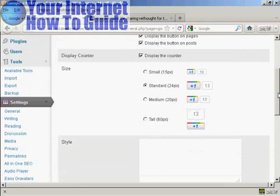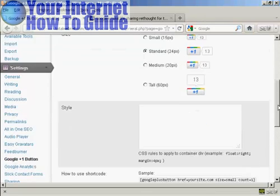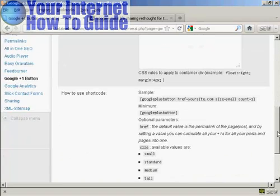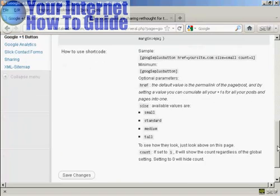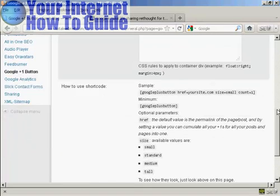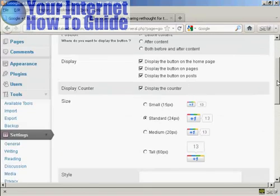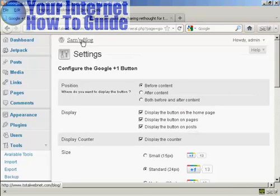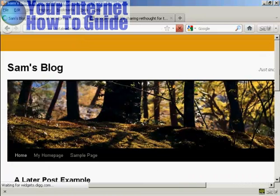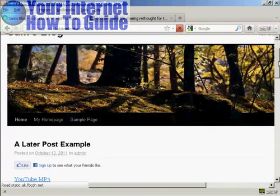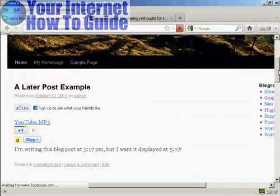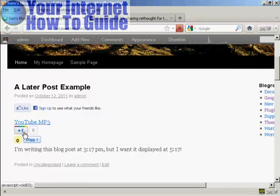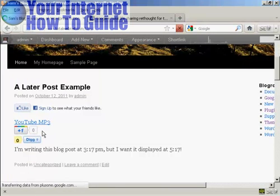You can also alter some of the CSS code if you wish. I'm going to leave it all at the default settings. And if we go to the blog, we can see we now have the Google Plus One button installed there in the posts.